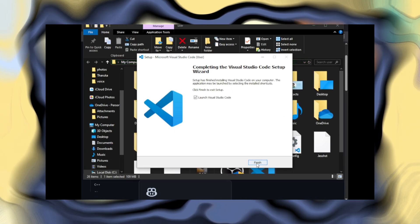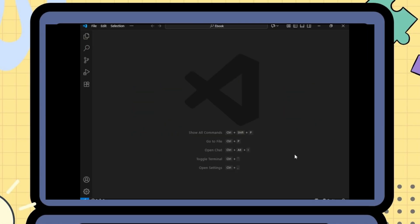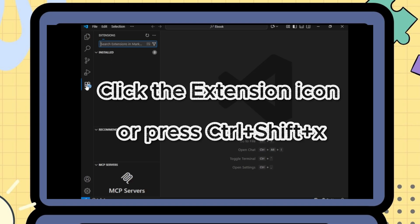After installation, open VS Code. Now let's set up useful extensions. Go to Extensions on the sidebar and search.